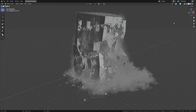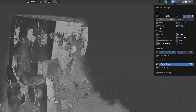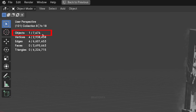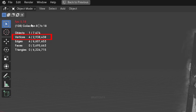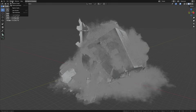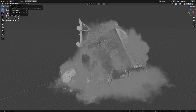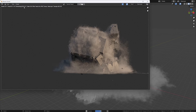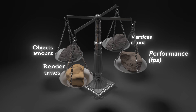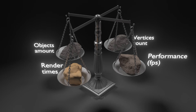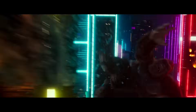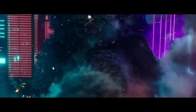When working on simulations I always monitor 4 key elements: the number of objects in the scene, the total vertex count, the frames per second, and the render times when exporting. At the end of the day it's all about finding a reasonable balance between these 4 factors. The goal is to get the best visual quality while maintaining decent performance, so you can work efficiently.